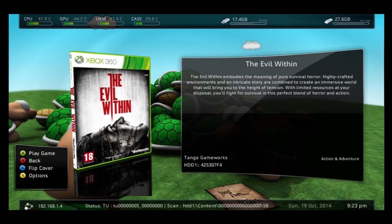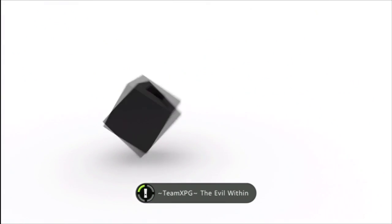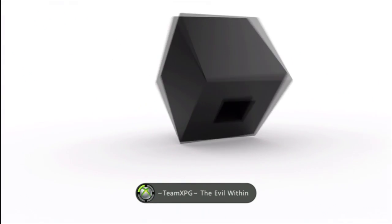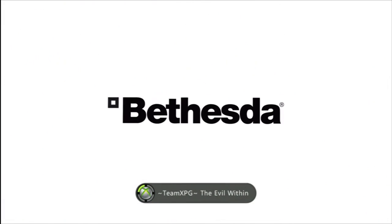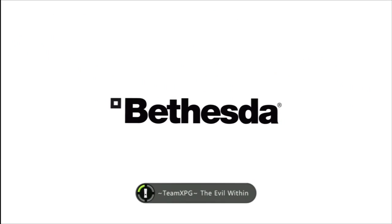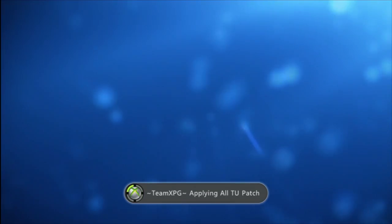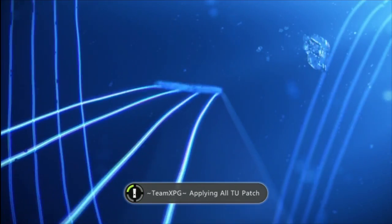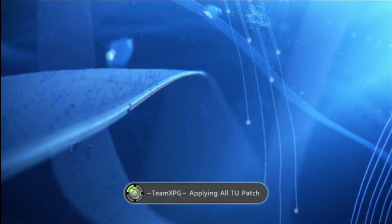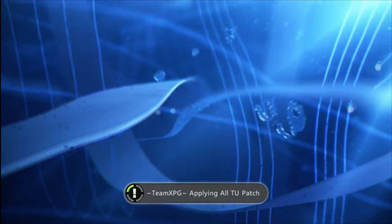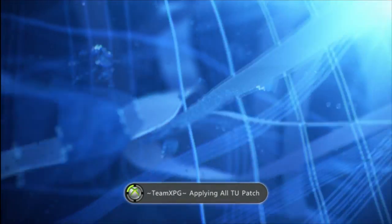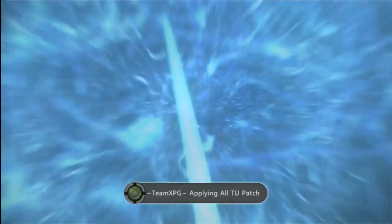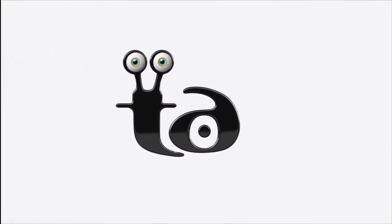Like I said, every trainer is different. Every trainer uses a different method. Most trainers use the start and pause button, or I've seen them where it's RB and LB at the same time, or start and pause and guide button.